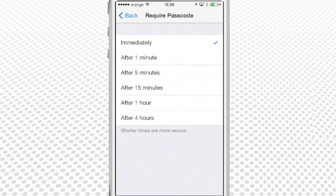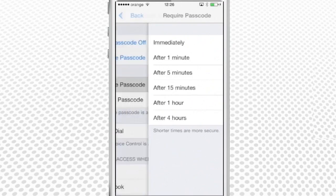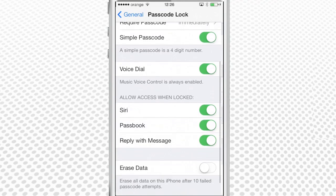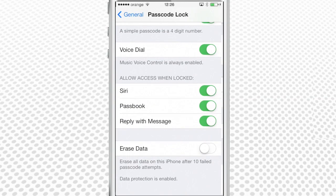To prevent brute force password entering after theft, you have the option of deleting all your data if someone enters a wrong passcode ten times in a row.